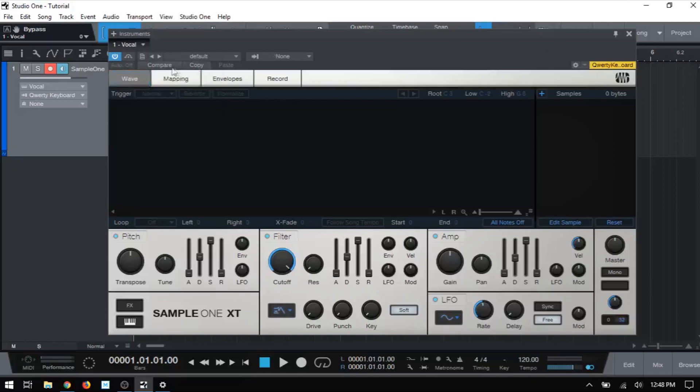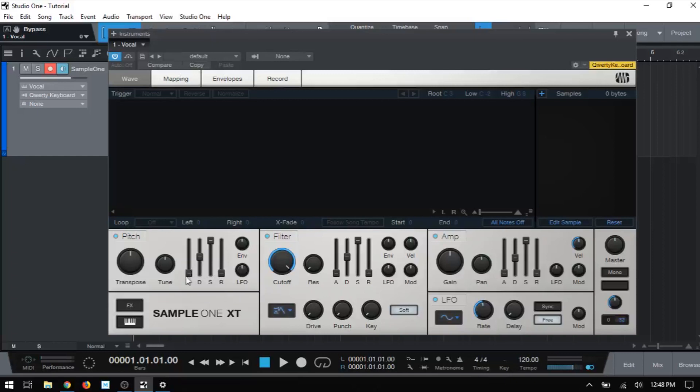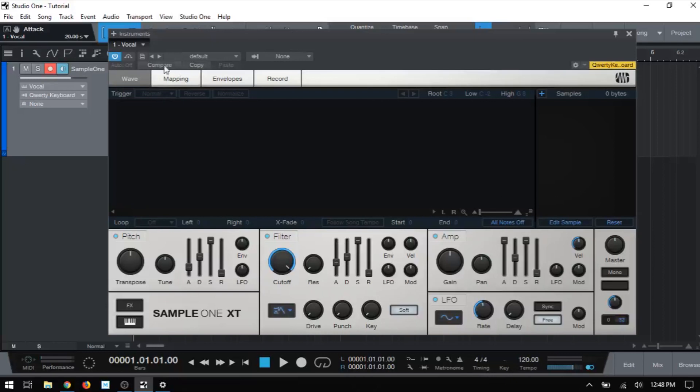We then have compare, copy and paste. So if I'm kind of tweaking a sound or a sample and I want to experiment a bit without worrying about losing my settings, say if I were to adjust the attack here and bring that up, bring this one up and take this one all the way up, I could then just come to compare.